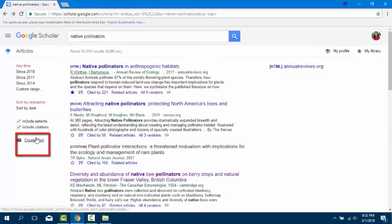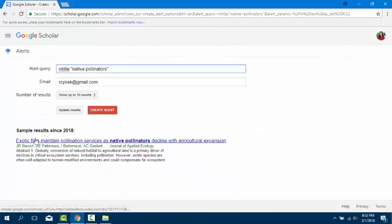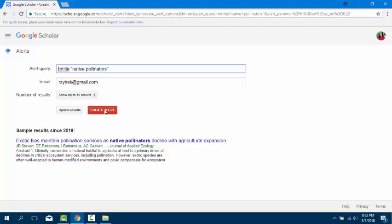You can create search alerts for your search terms by clicking the Create Alert icon. Simply put in your email address to have them sent to you.